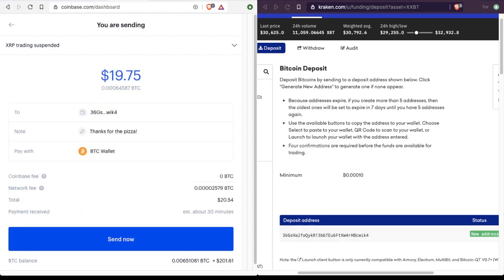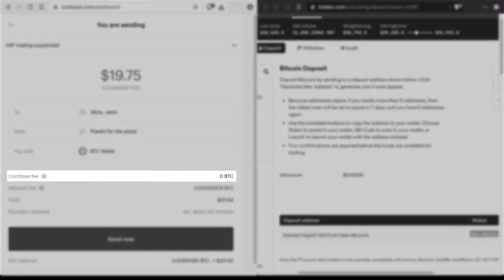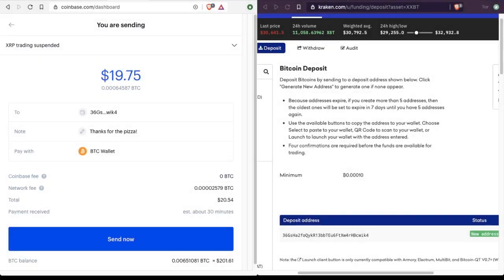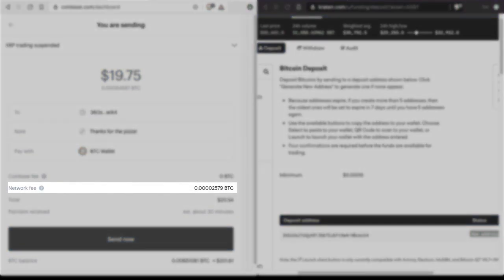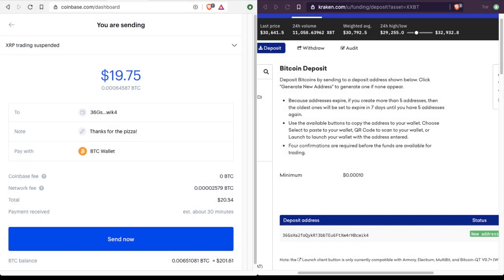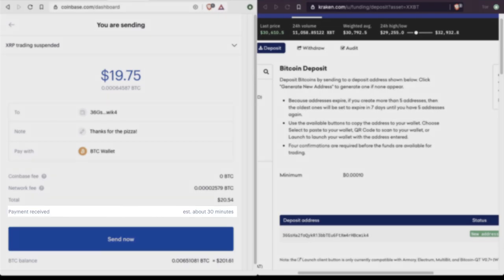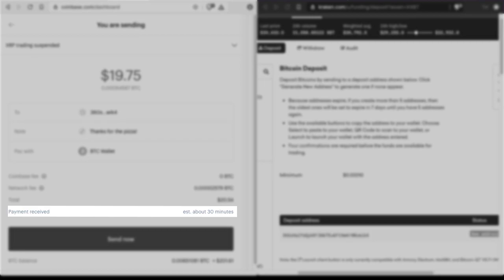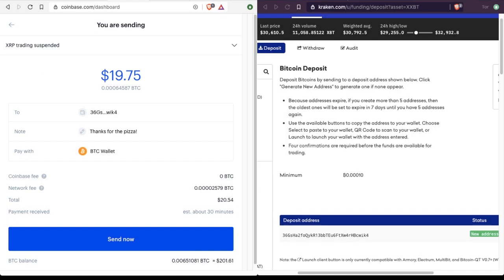And you see here that when we go to actually send our transaction from Coinbase, you'll see that Coinbase does not charge a fee. However, the network does charge a fee, and that fee goes to the miners. And it's a way of saying thank you for processing our transaction. And the estimate from Coinbase here is that we'll receive our payment in about 30 minutes. However, Kraken might tell us that we'd have to wait about 40 minutes.